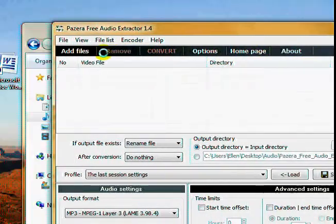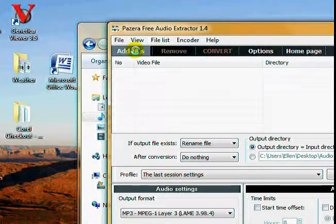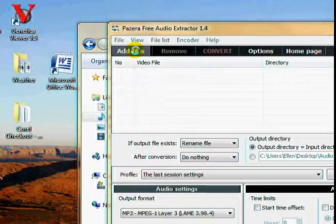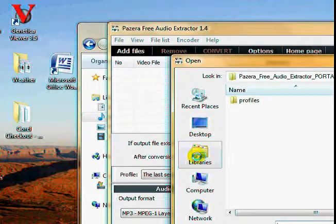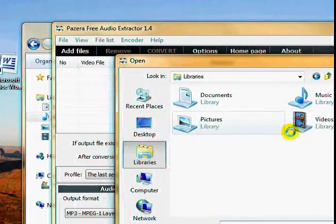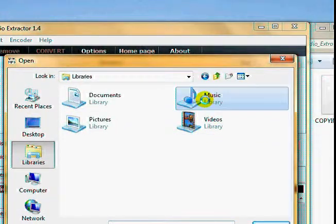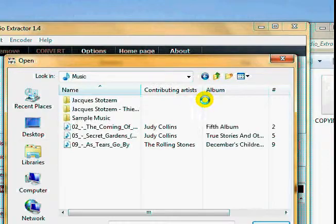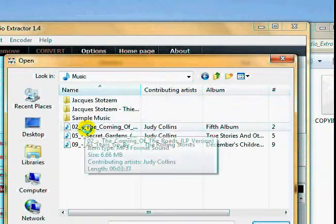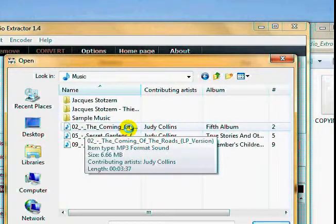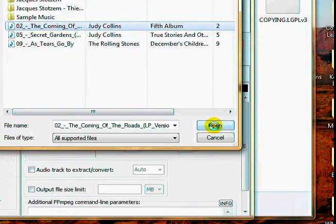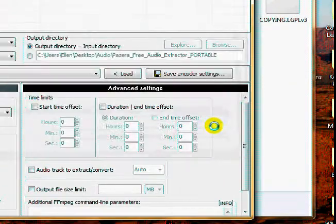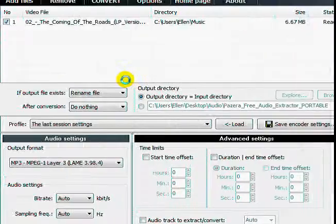First of all, you're going to add a file, and I want to go to my libraries, to my music, and I'll just pick one of these old songs. I'm an old person, what do I know.